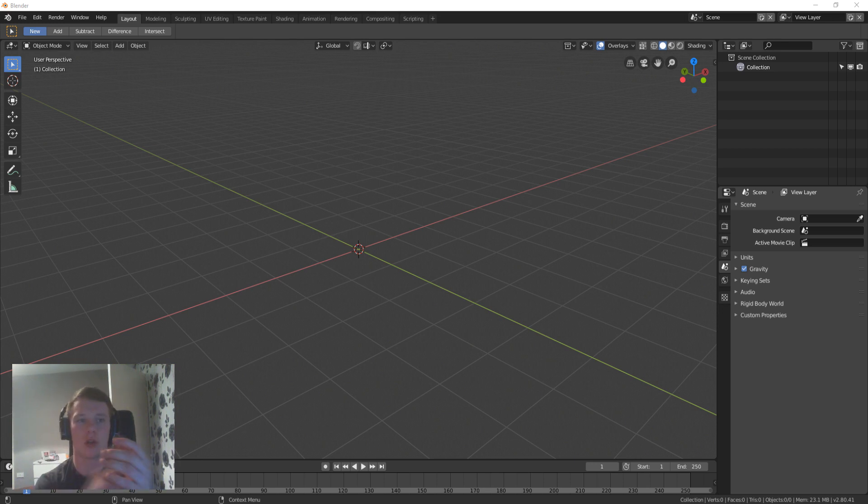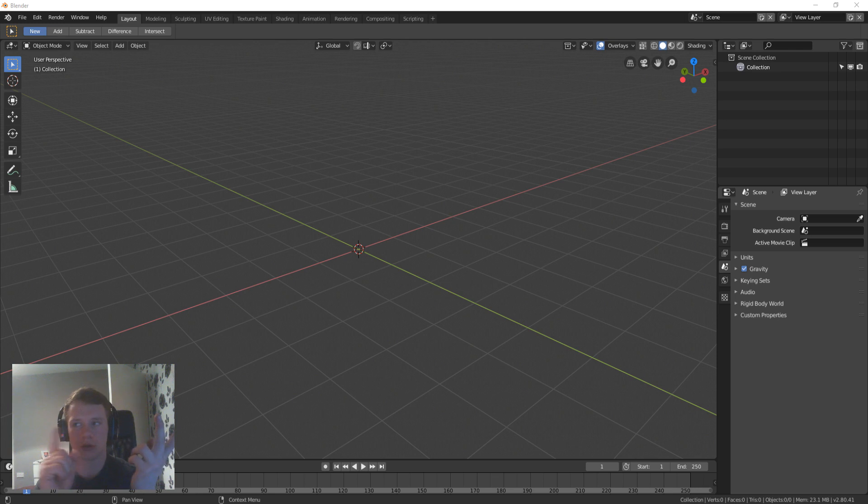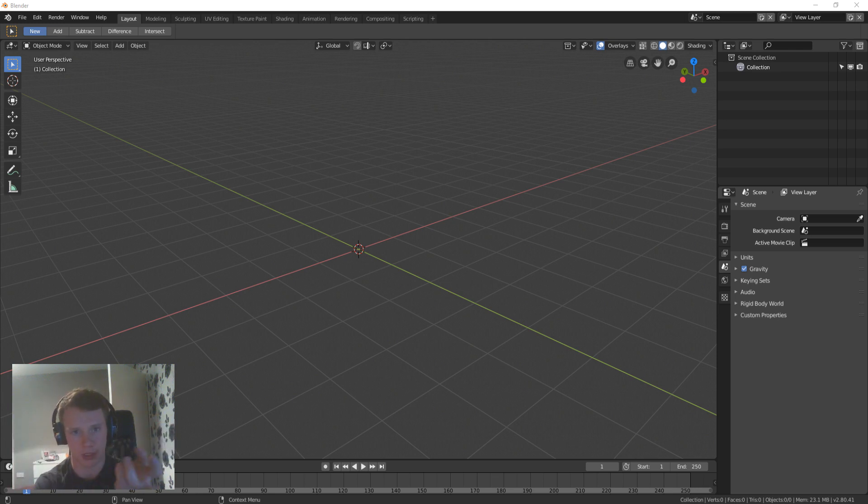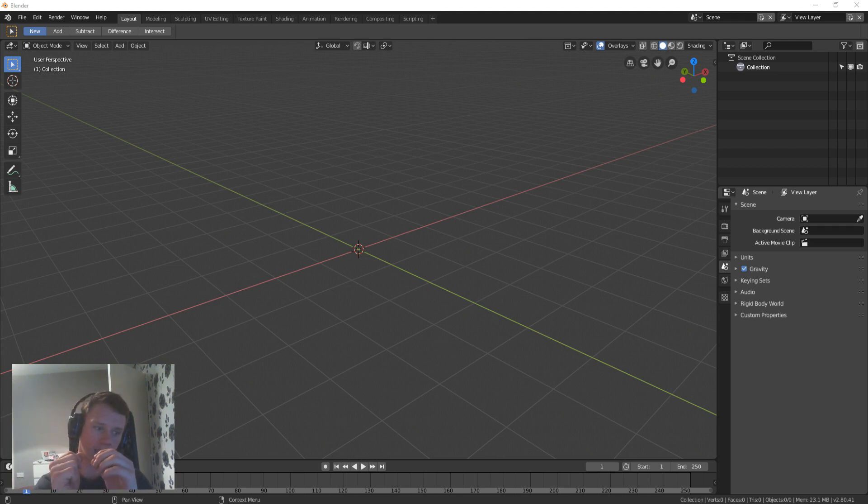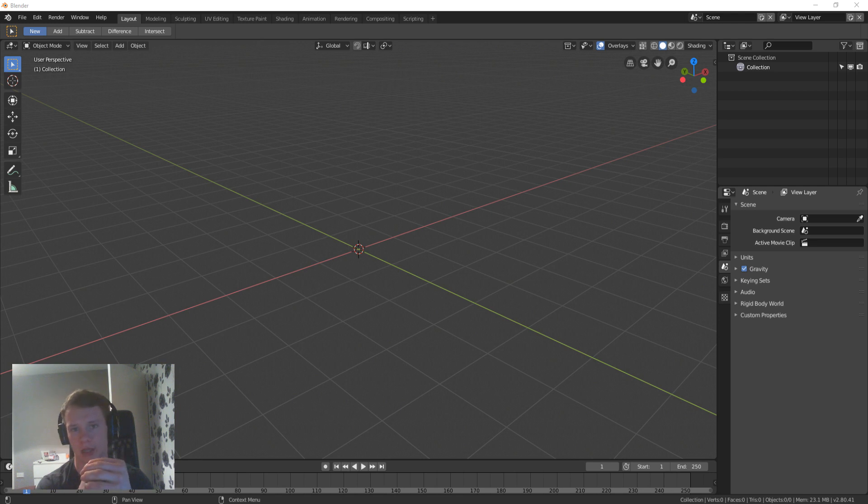People tend to model low poly rocks for either game assets or if they want to achieve a low poly type scene. This is a very quick and simple way to make a rock and I literally figured it out earlier as I was making a little scene for my Instagram.